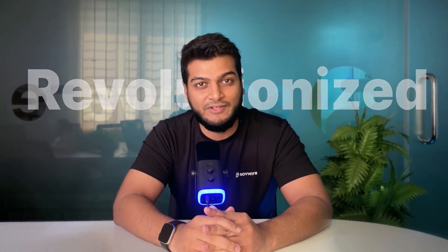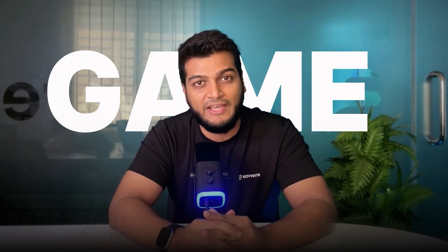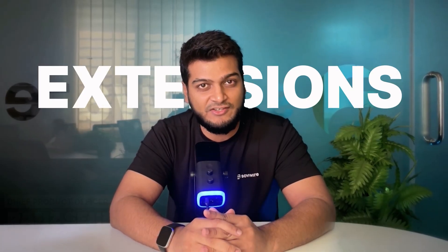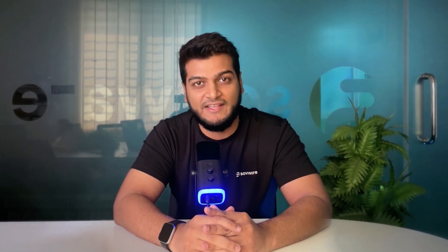In 2025, we didn't just update our plugin. We revolutionized your entire business with four new game-changing extensions you had been asking for.